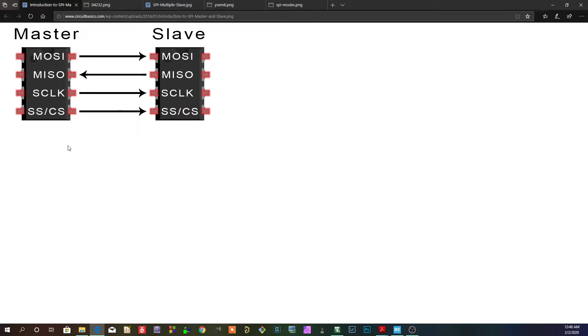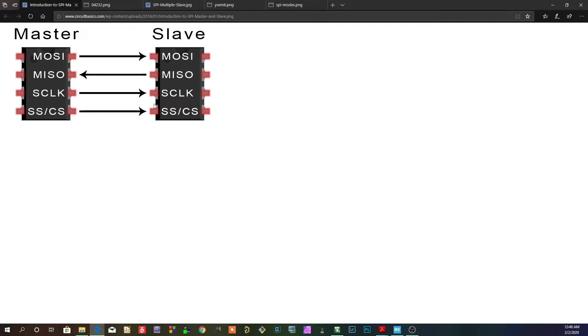You would have multiple slave select lines and each one of those slave select lines would go to a different slave and you would use that line. You drive it low when you want to select that slave as the listener for your message, right?